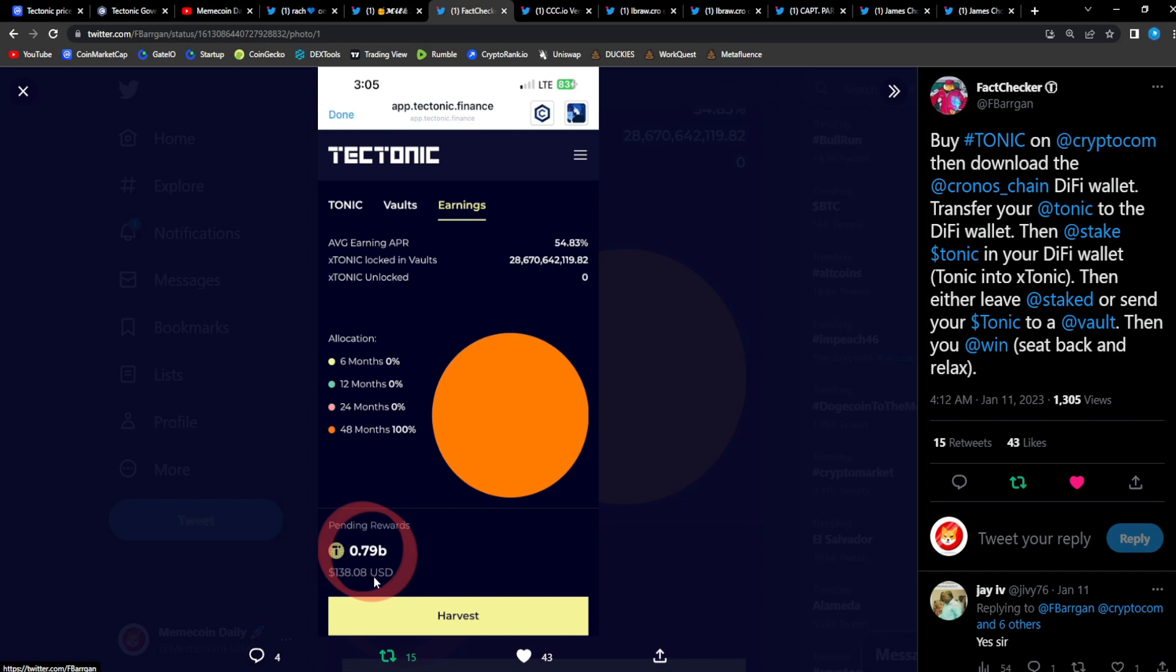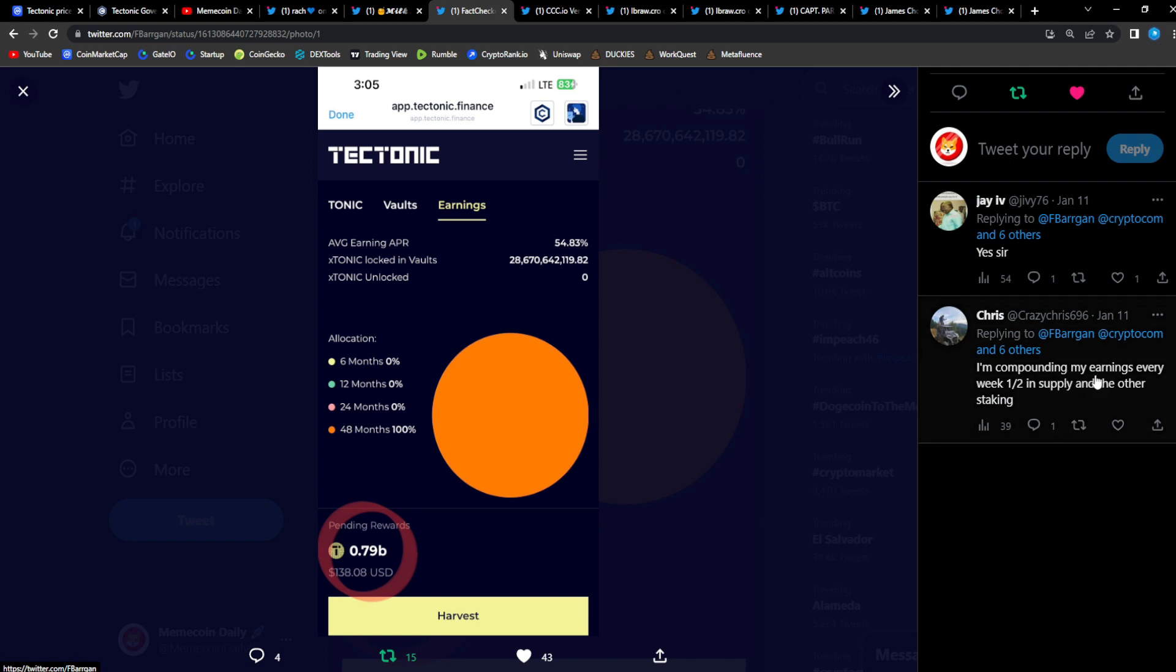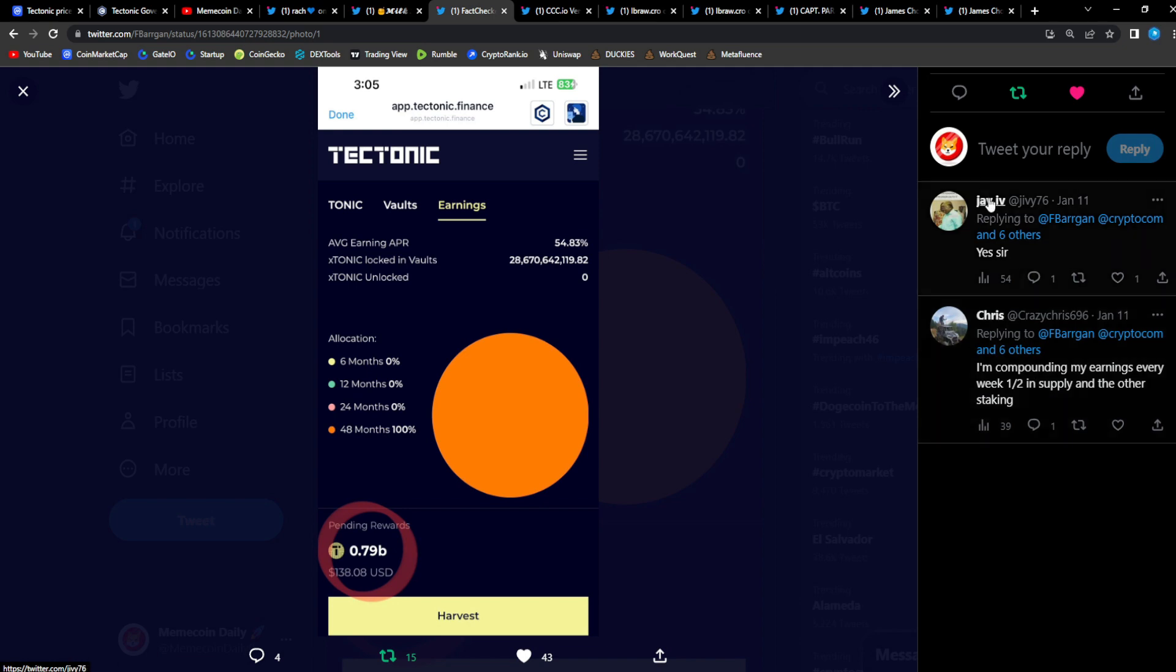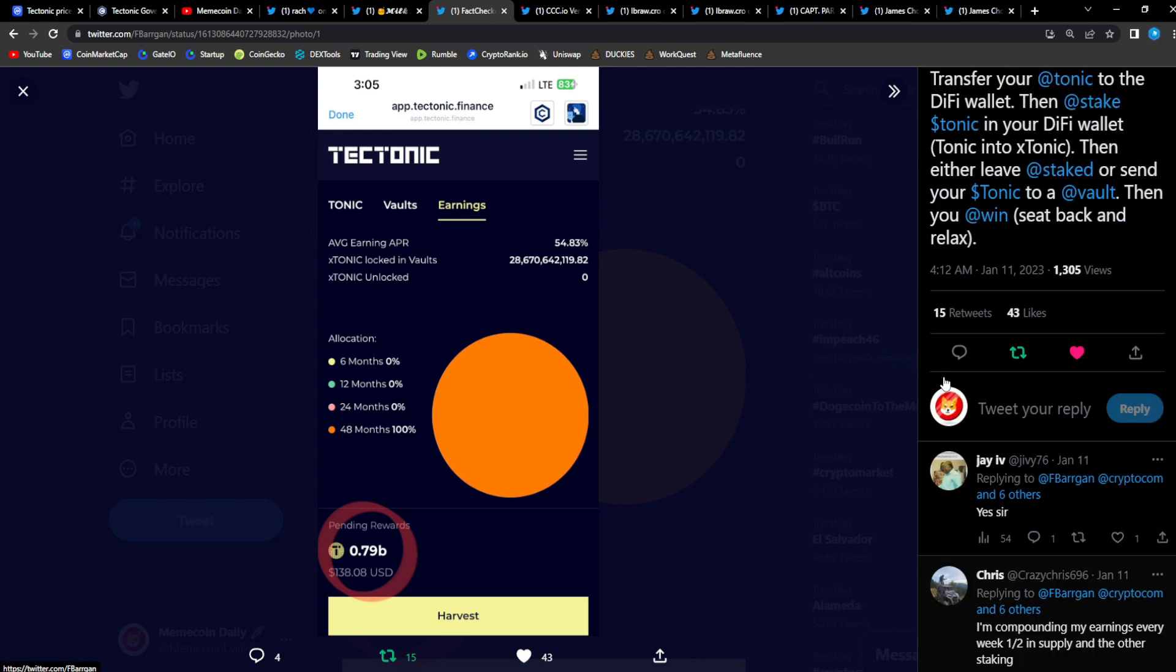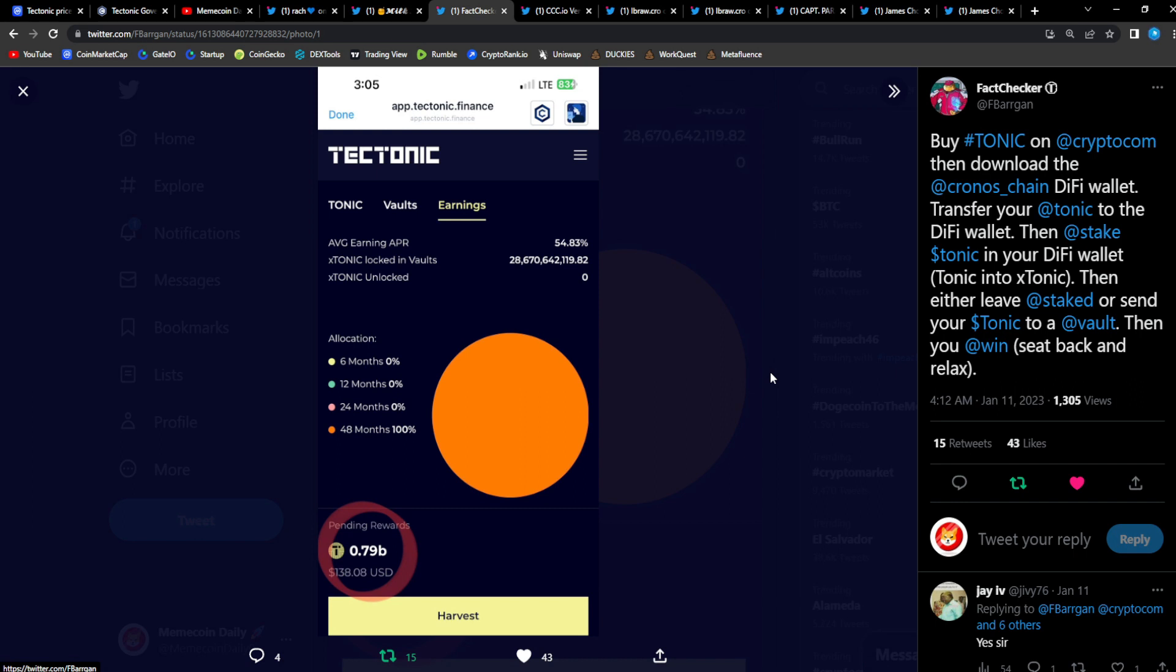From Chris and Jiv: 'I'm compounding my earnings every week, half in supply and the other staking.' You got some alpha right here from Fact Checker—how to get crazy APY with Tonic. Crazy passive income with Tonic, money making machine. The institutions, the big bankers, they're gonna love it. DeFi is the future. Majority of them want to increase their wealth. That's what it's all about—greed, wealth, money, making more money. They're gonna look into Tonic eventually and they're gonna learn DeFi, getting the Tonic so they could get APR and passive income like Fact Checker's getting and the rest of the Tonic fam is getting.